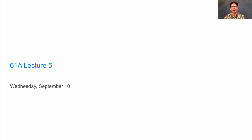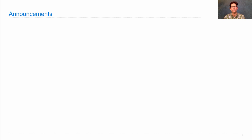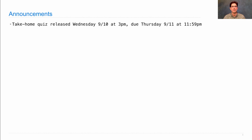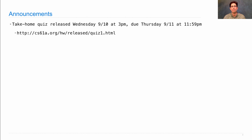61A lecture number five. There's a take-home quiz released Wednesday at 3 p.m., just after live lecture, and it's due the following day at 11:59 p.m.